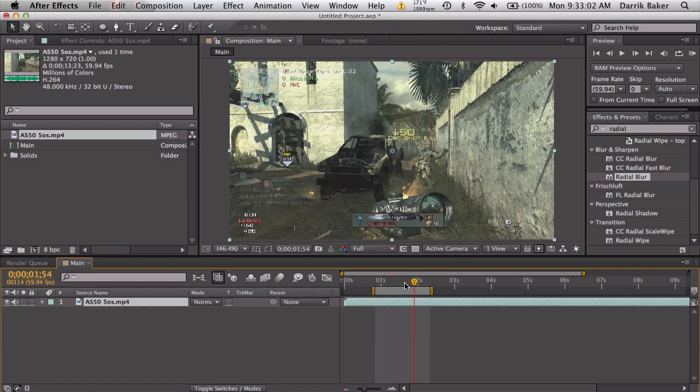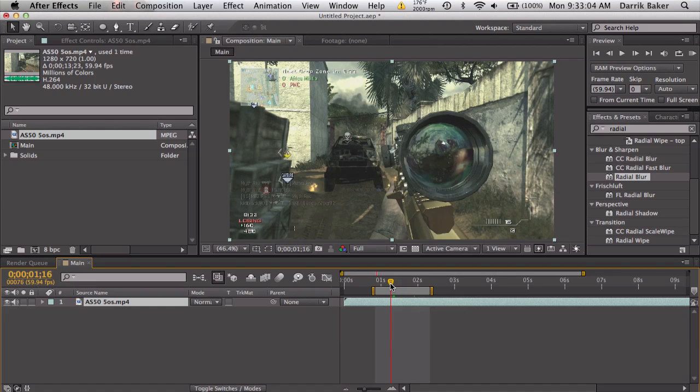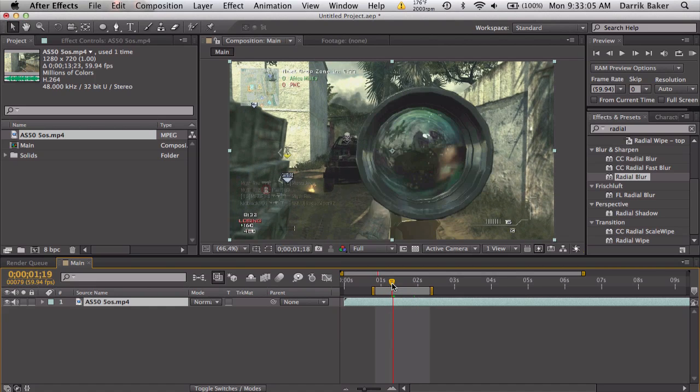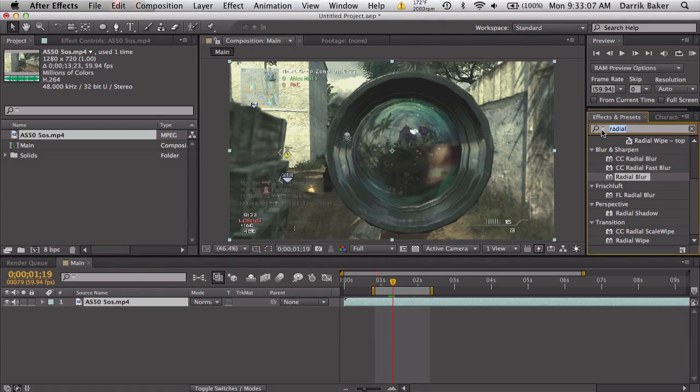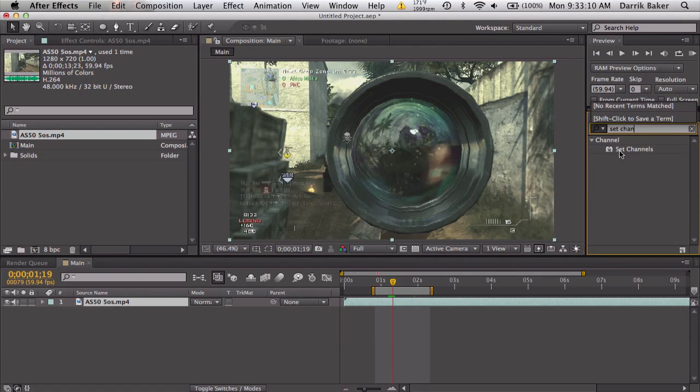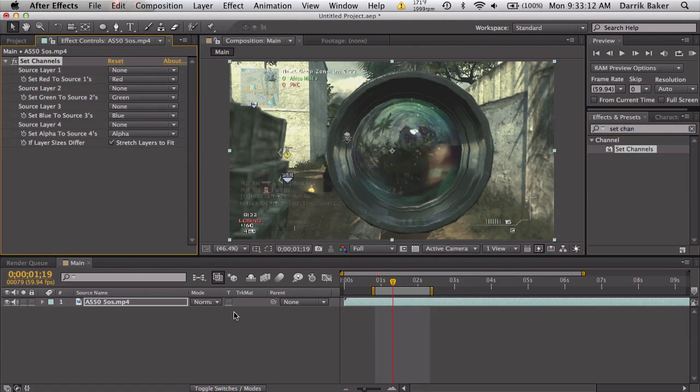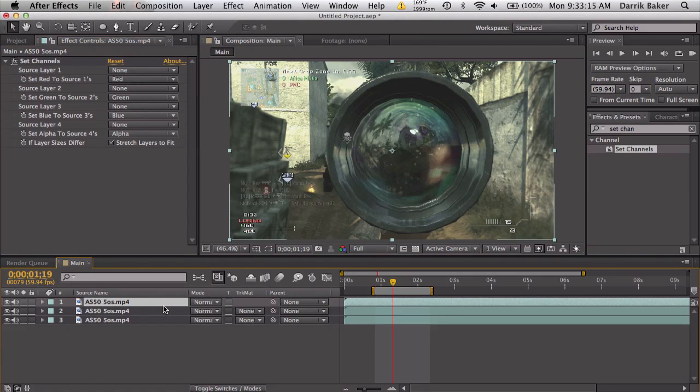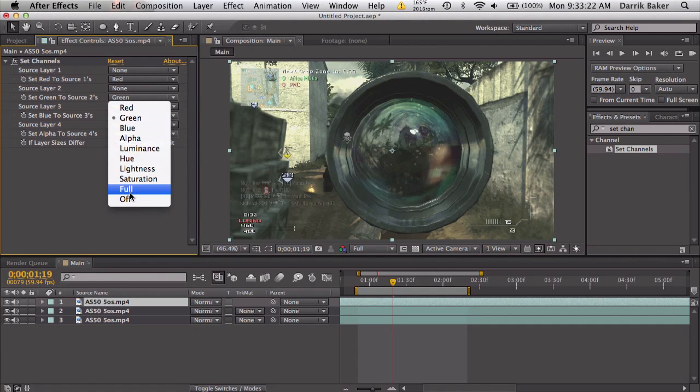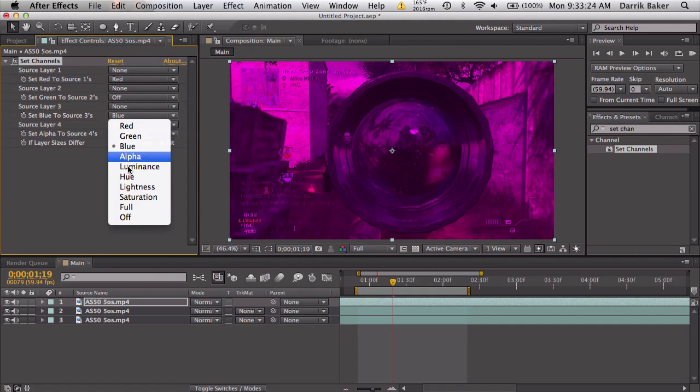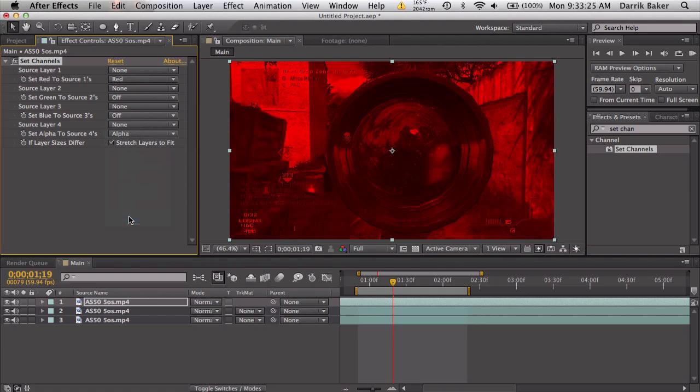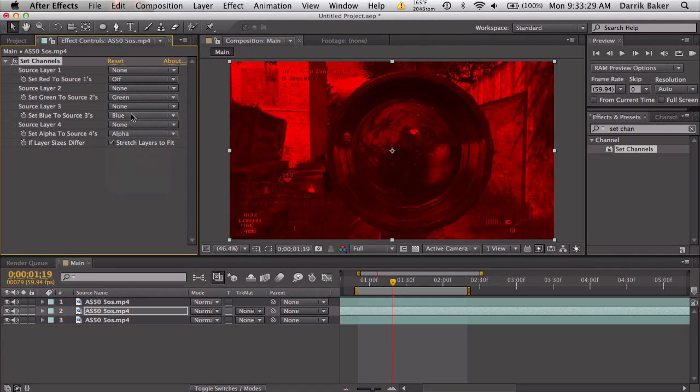First thing we're gonna do is search up set channels and drag that on, and then duplicate this three times, well two times, so you have three layers. The top layer, let's go ahead and keep red, turn green to off and blue to off.